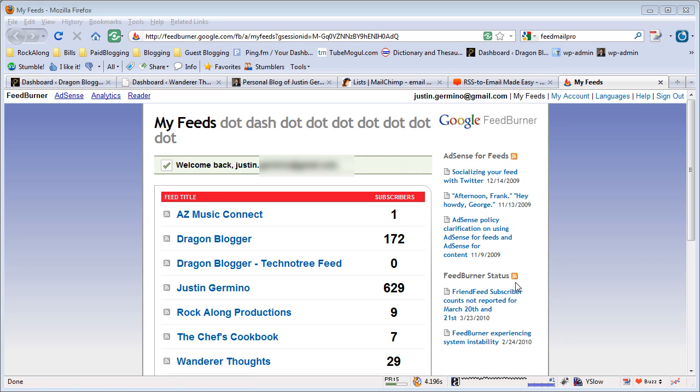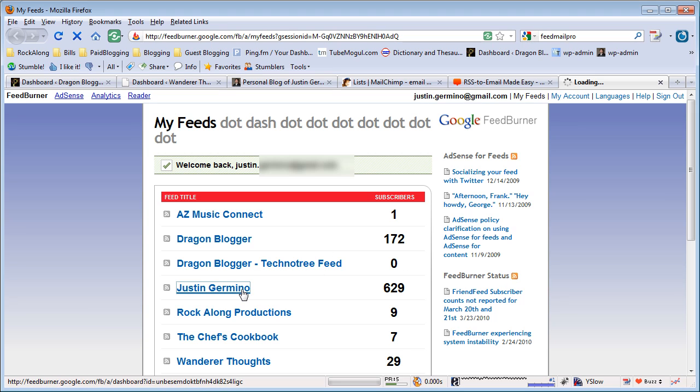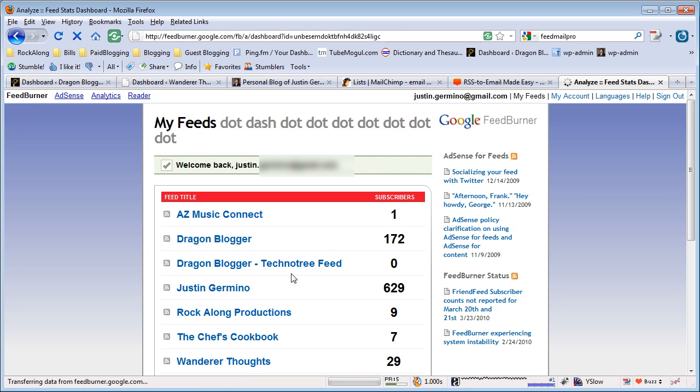What you're going to want to do is go to your FeedBurner home site and then click on your blog feed. I'll do my personal blog here.